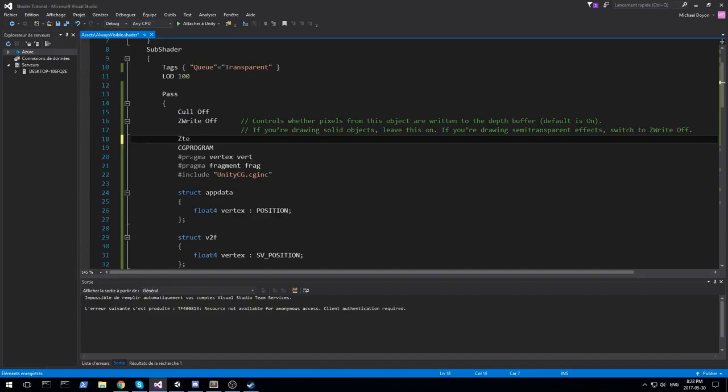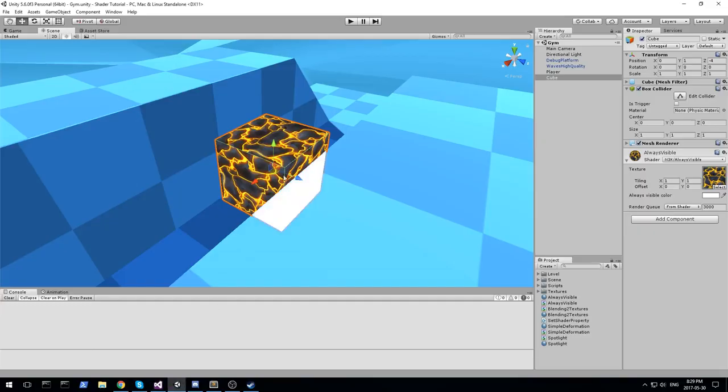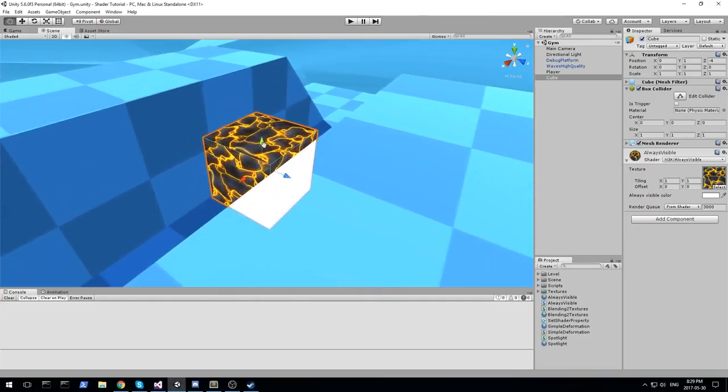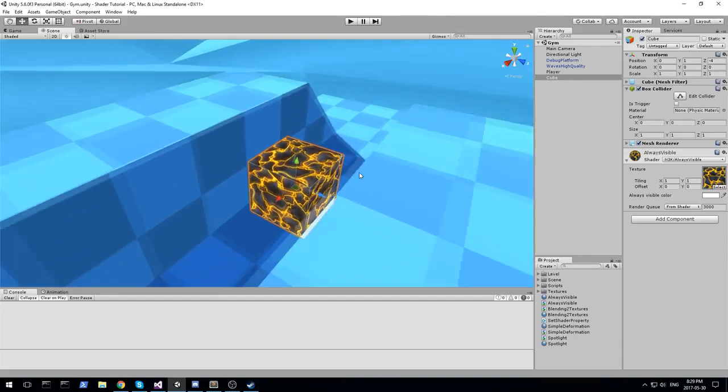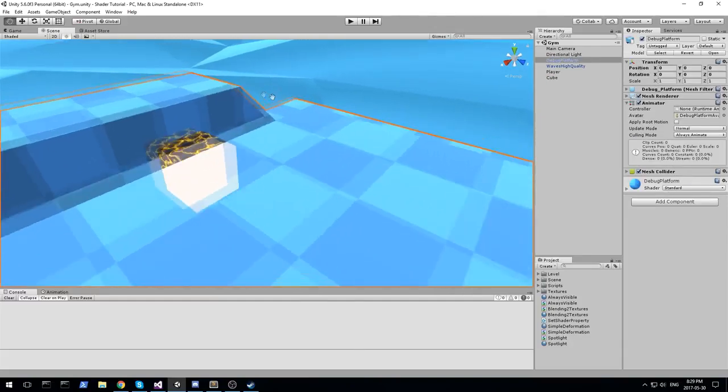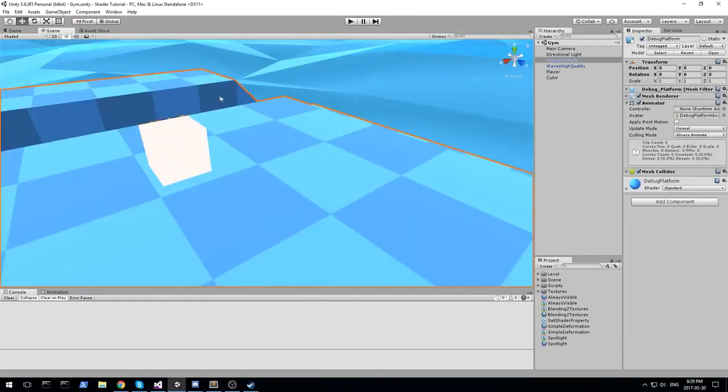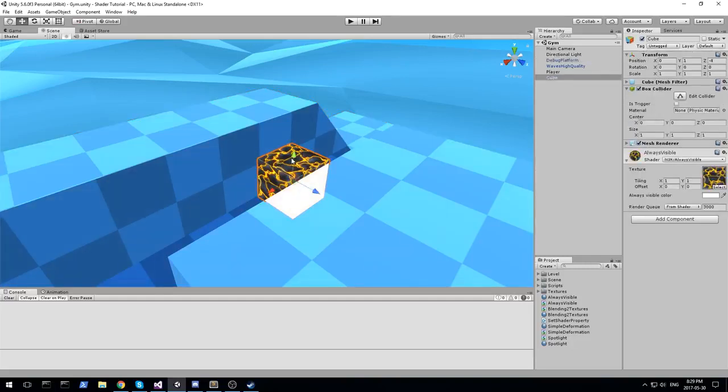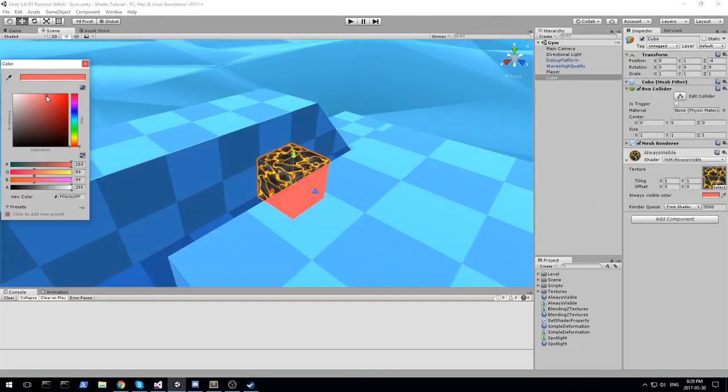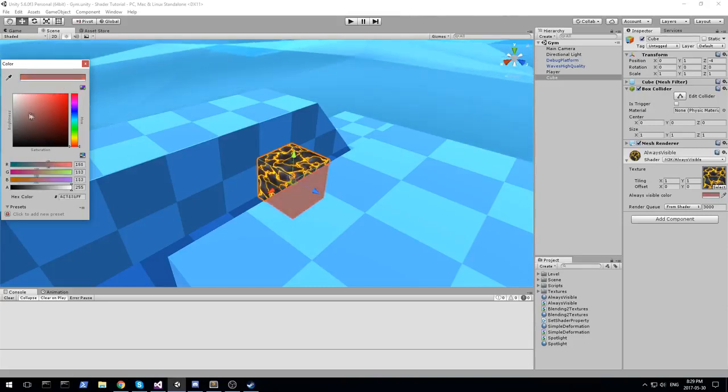And finally, we have to do a ZTest always. This way, we're always testing for this zbuffer to be written to. If we head back here, here we go. Our effect is actually achieved just like that. And now, we have an object that we're able to see through. Not see through. Well, it's always visible is what I'm trying to say. I still don't know what this effect is called after all this time.